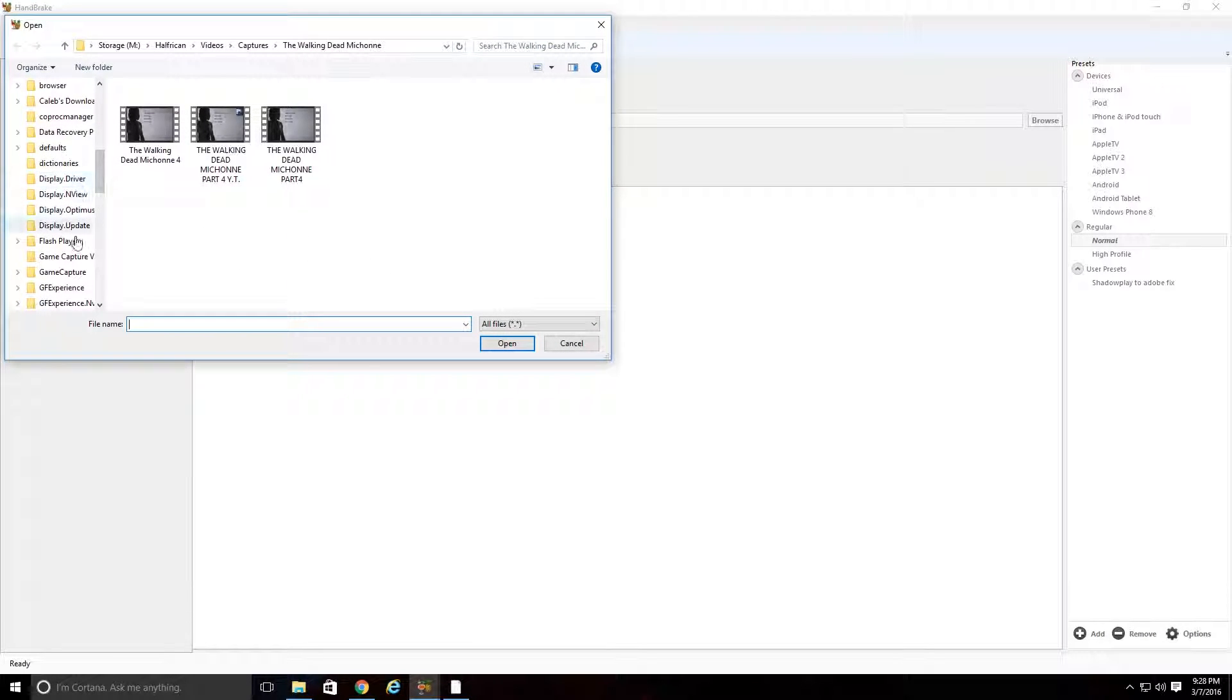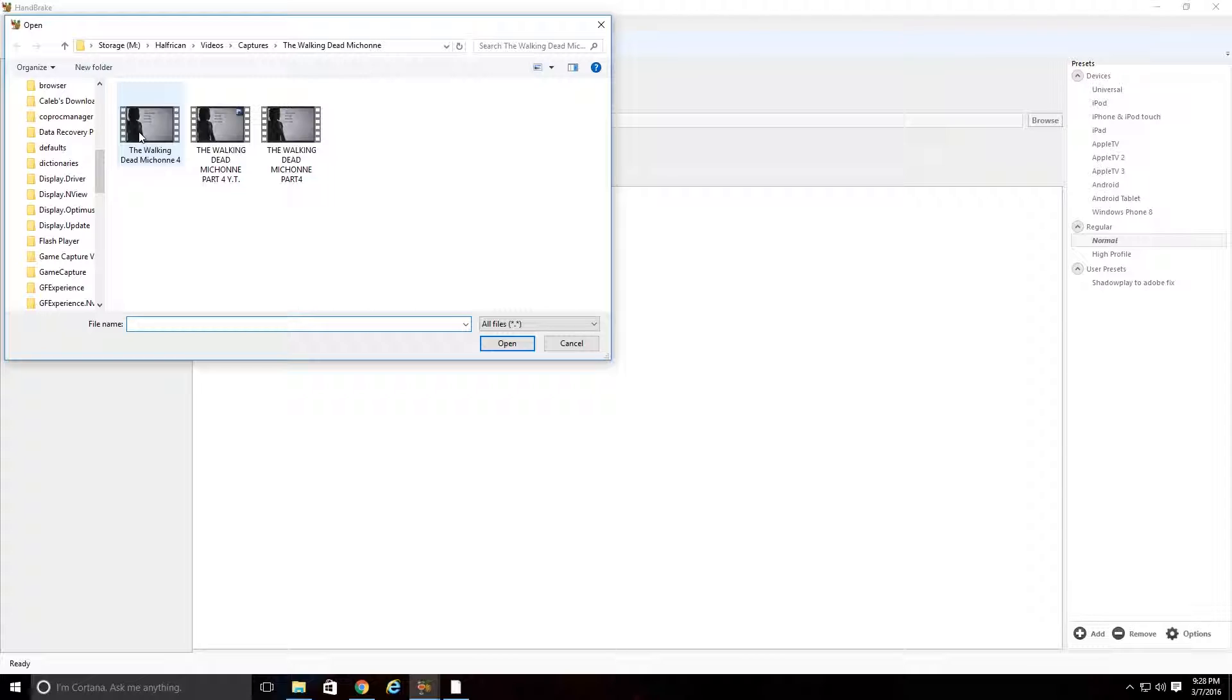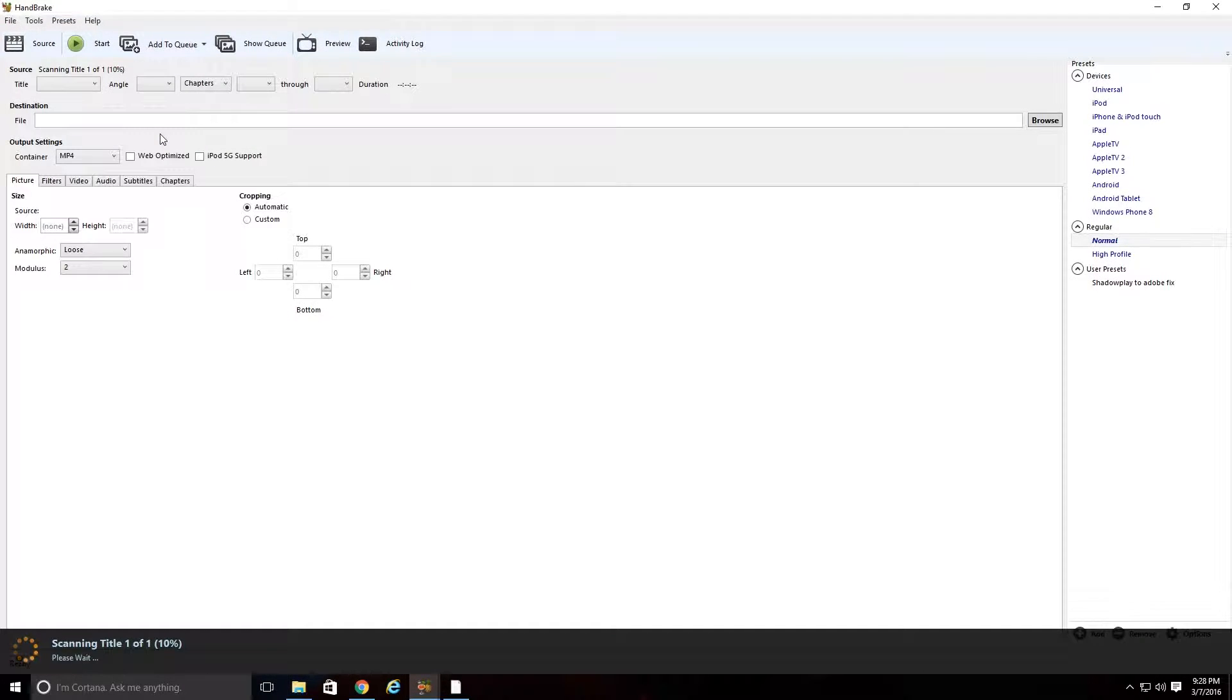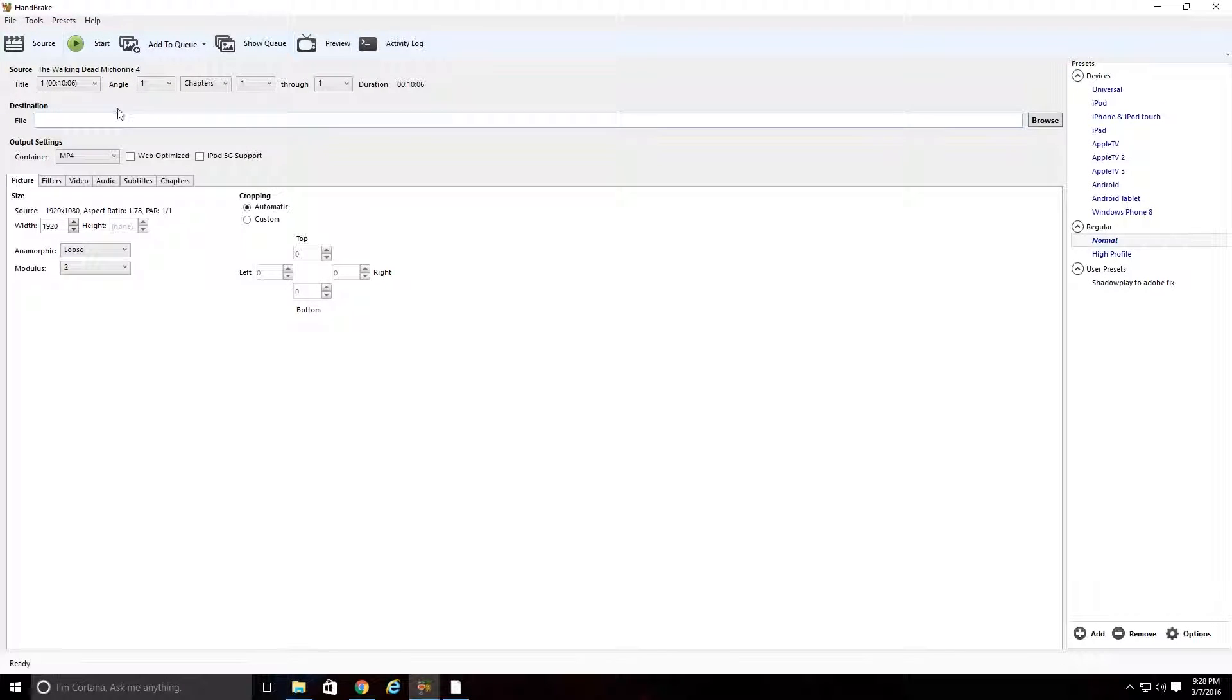And you're going to locate your file. Mine are already right here. Here, you're going to locate the file that is basically causing you troubles in your editing software. For me, it was this one right here. So you're going to double click that, and it's going to load it up here.